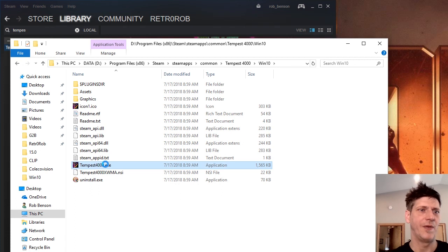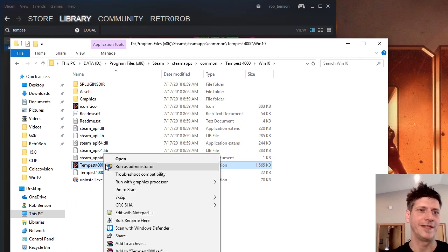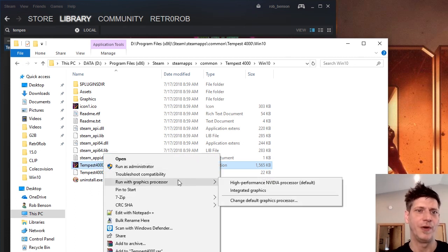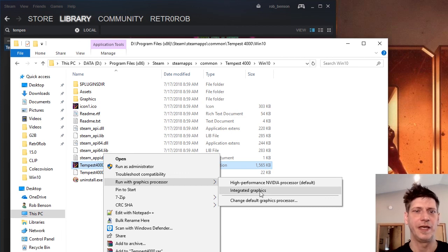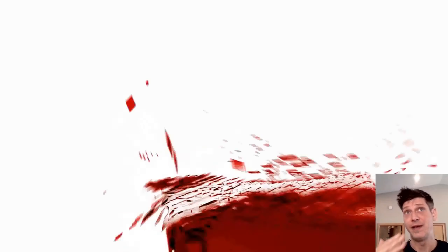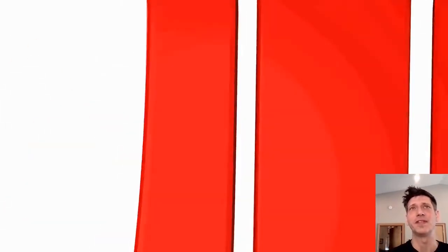Right-click on Tempest 4000 Executable. Run with Graphics Processor. Integrated Graphics. And boom, it should start right up instead of giving you a black screen.